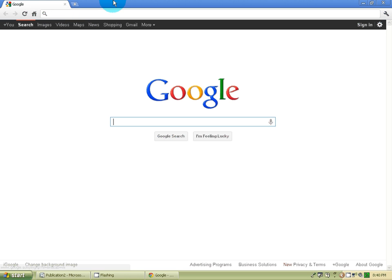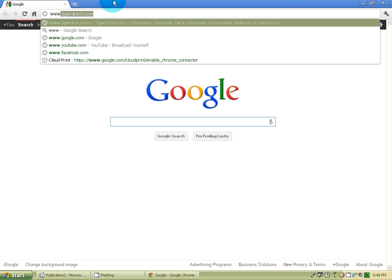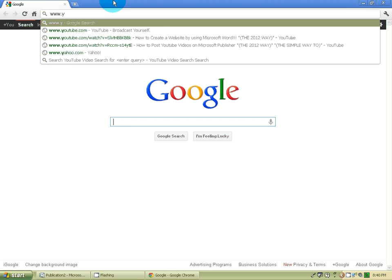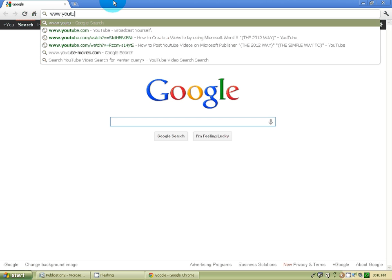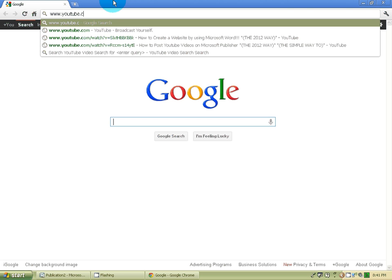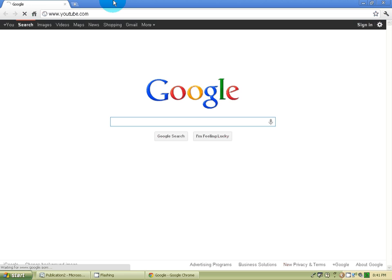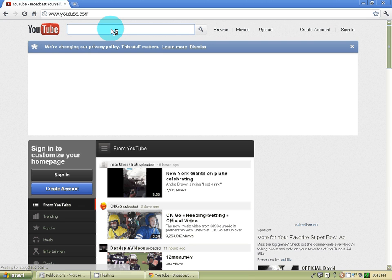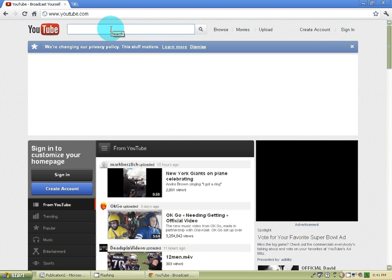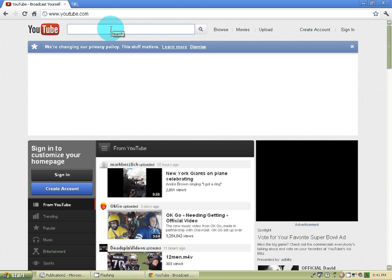www.youtube.com, let it load. If you have a video you would like on the webpage, I'm going to click on it to show you an example. I'll post my latest video — my latest video is this right here.